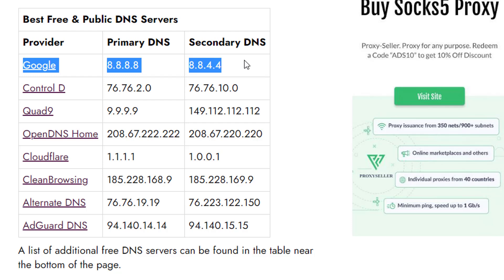You can see all these DNS providers provide free DNS servers. You need primary and secondary DNS IP addresses for changing your DNS server. In this example, I will choose the Google DNS server. I'm going to use these two IP addresses for the DNS server on my Windows 11 operating system.